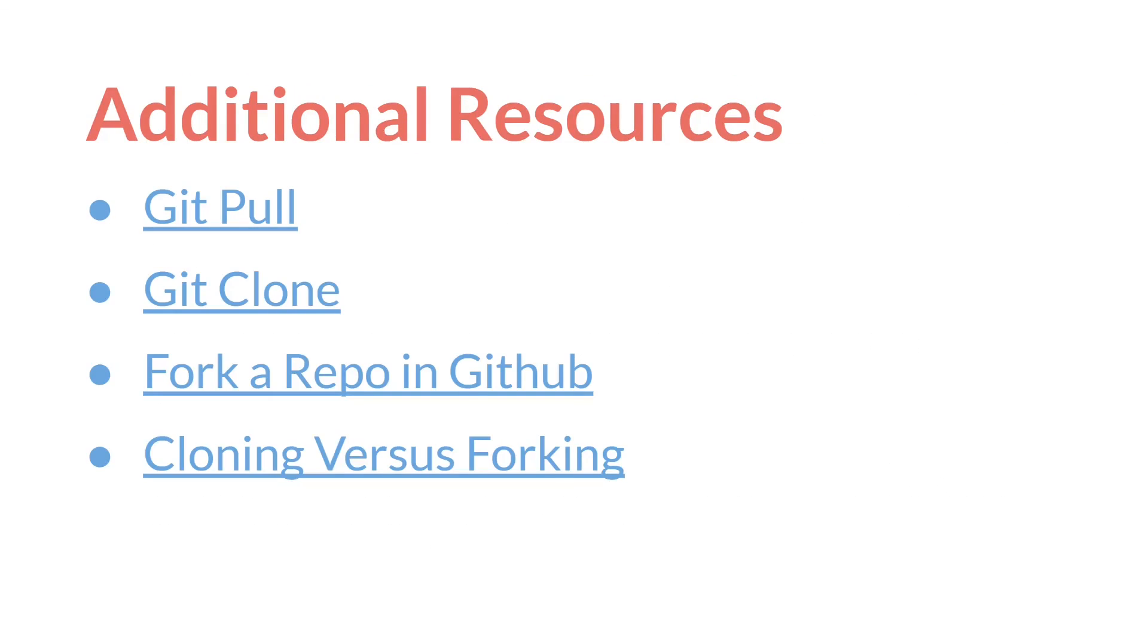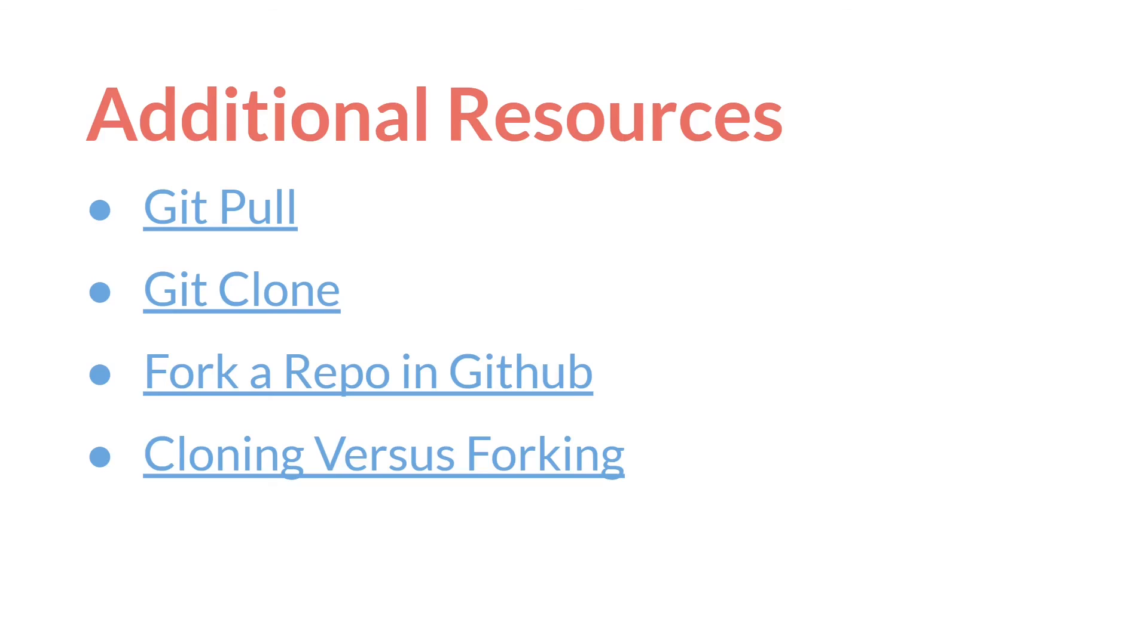I have a bunch of resources here. Links to the Git manual on pulling and cloning. There's a lot of additional options you can add to those arguments that change how they work. As well as a link to how to fork a repository in GitHub. And an excellent article on cloning versus forking. Which, if anything I said was unclear, I highly recommend reading the article. It goes into even more detail, but is still very readable and understandable.